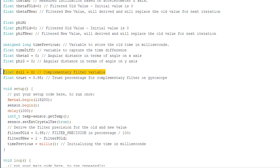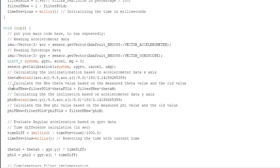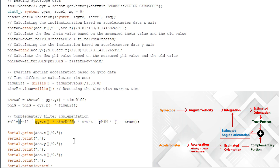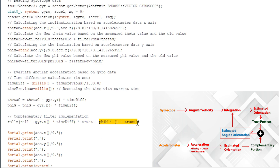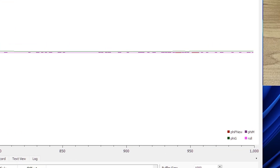To implement the complementary filter on top of the current implementation, I created a variable called roll with an initial value of zero. For the preset trust factor I created another variable with an initial value of 0.95, meaning 95 percent trust on gyroscope and 5 percent on accelerometer. In the loop function I derive the roll angle based on the trust factor: first I evaluate the gyro-measured roll angle based on angular velocity and sum it with the previous roll angle, then apply the trust factor; on the other side I apply the remaining trust factor to the complementary part, which is the accelerometer-measured roll angle.